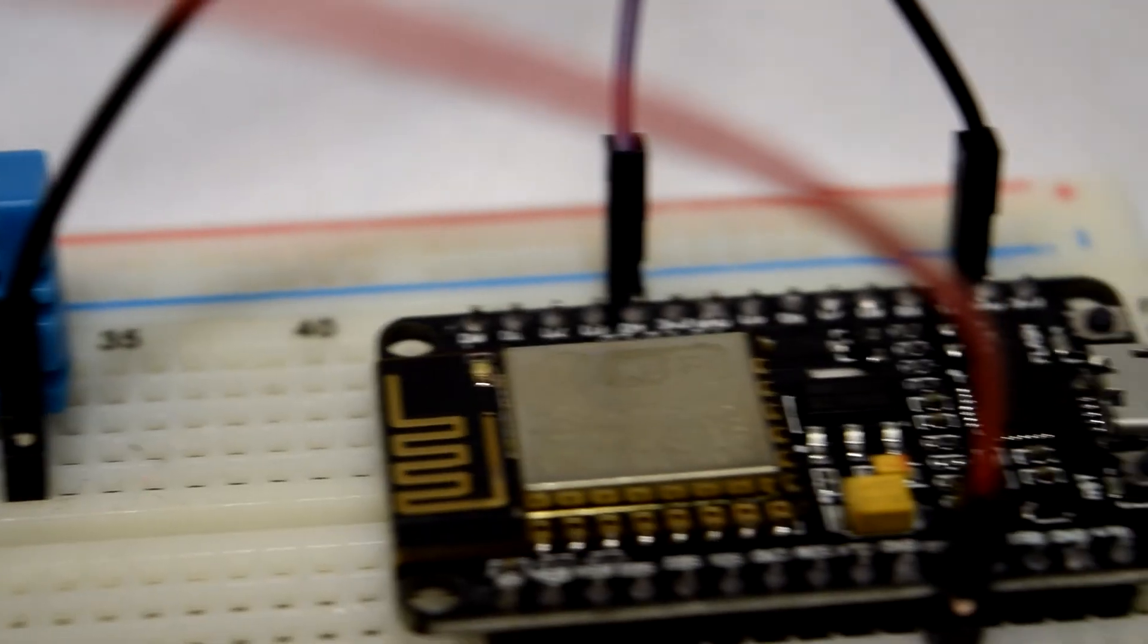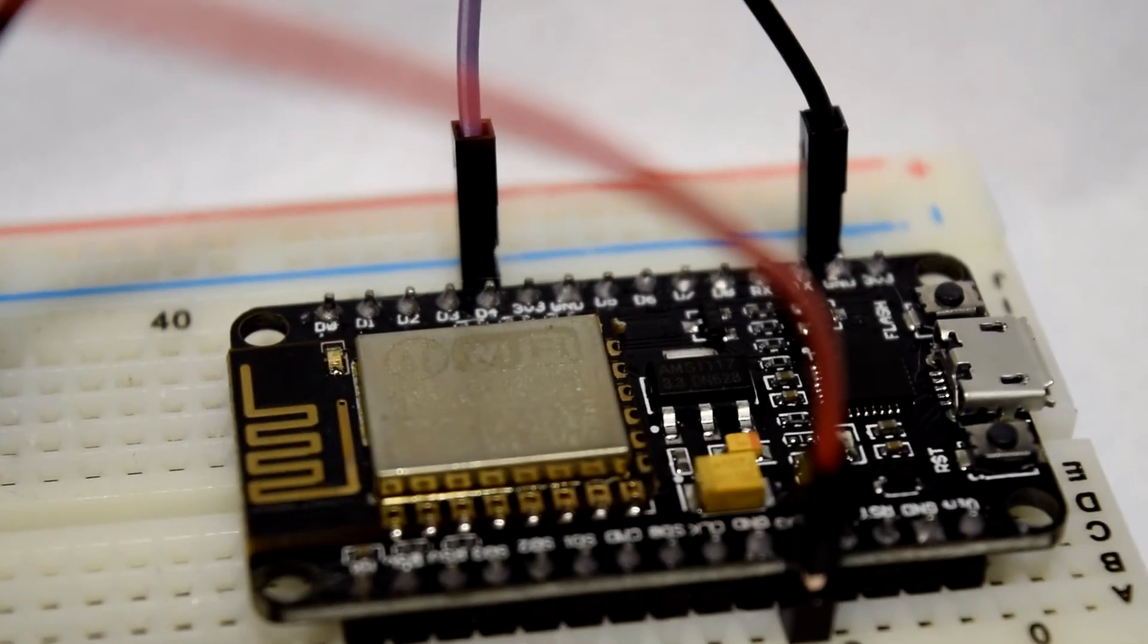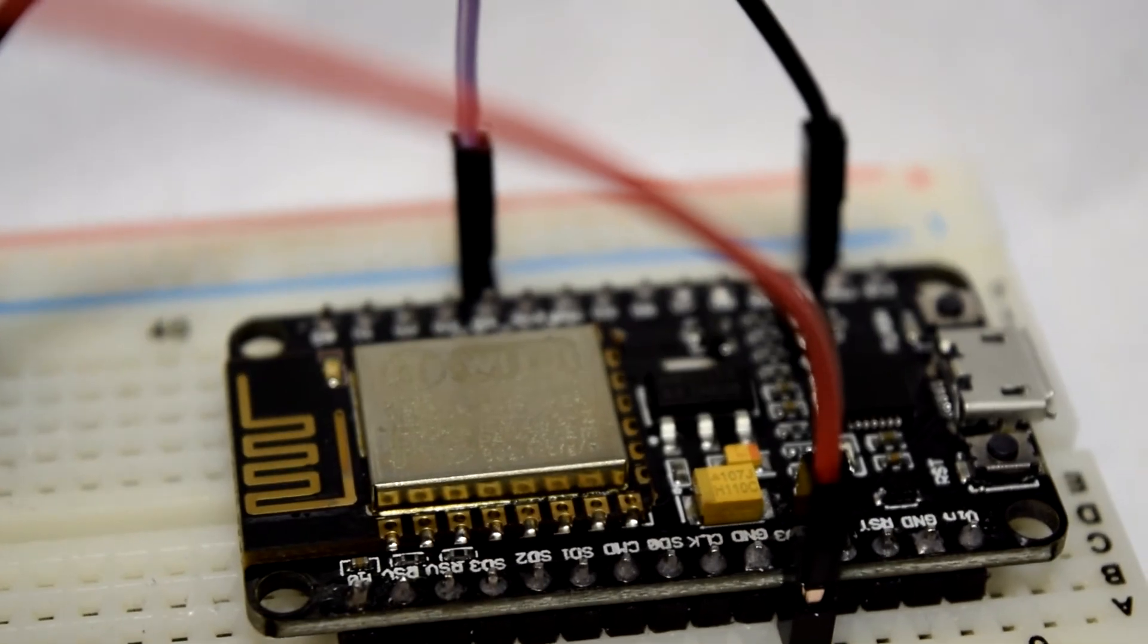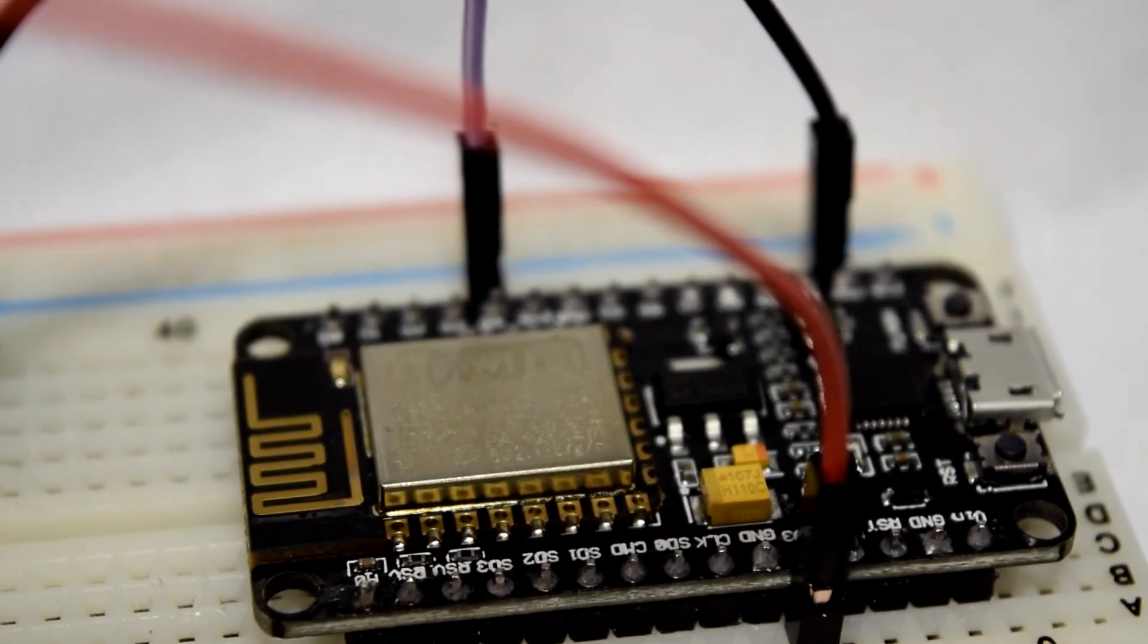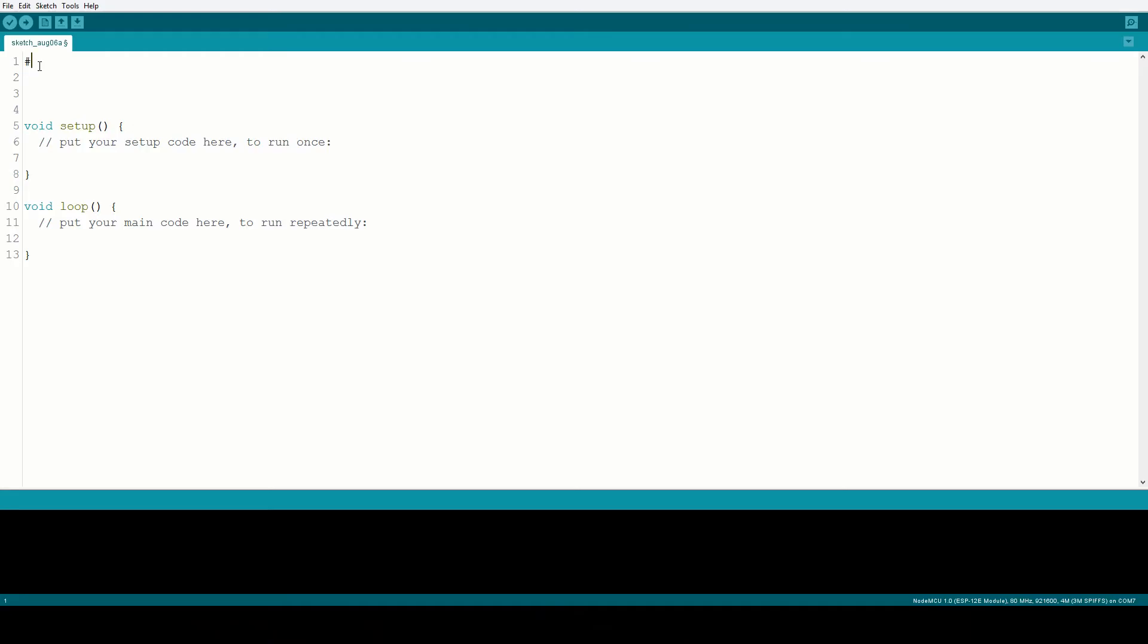First, I created a prototype by just connecting the ESP8266 and a DHT11 temperature sensor together. I loaded up the DHT11 testing sketch, and voila, it can print out the temperature on a serial monitor.